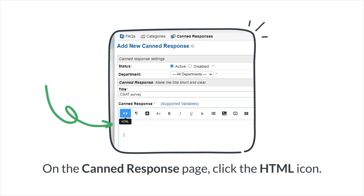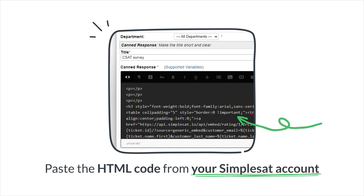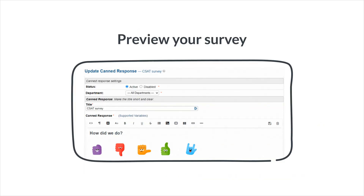On this page, click the HTML option. Now paste the HTML code you copied from your Simplesat account to where you'd like the survey question to appear. Once you're ready, preview your survey by clicking the HTML icon again.